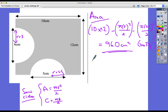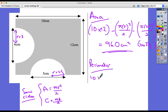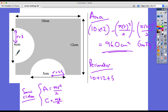For the perimeter of this shaded area, we're looking at half the circumference for each semicircle. We've got a 10 and a 12 for the two straight sides. Since the whole length is 10 and the diameter is 5, the two remaining lengths on that side must equal 5. And since this length is 12 and the diameter is 6, the two lengths on either side of it must combine to make 6 centimetres.